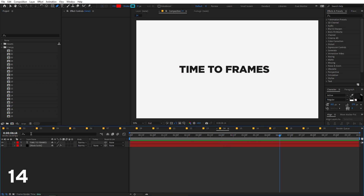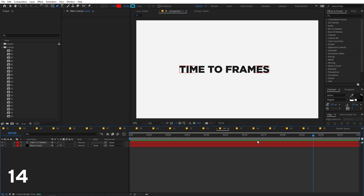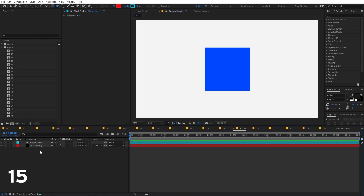In After Effects, moving the timeline indicator displays the current time in seconds by default. If you hold Ctrl and click on the time display, it switches to showing the frame number instead. This is how you toggle between frames and time/seconds.